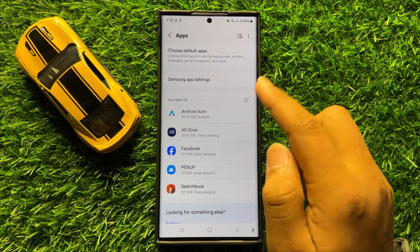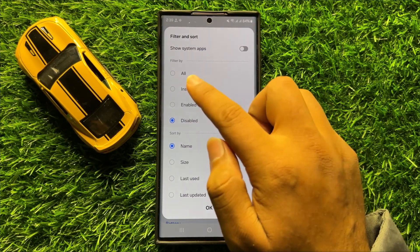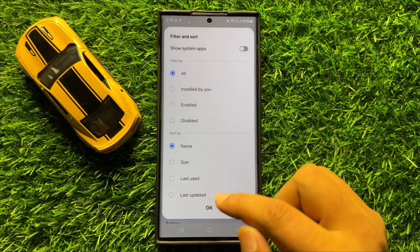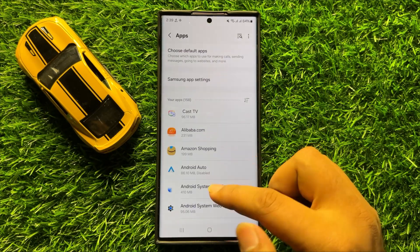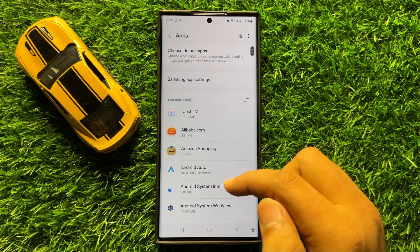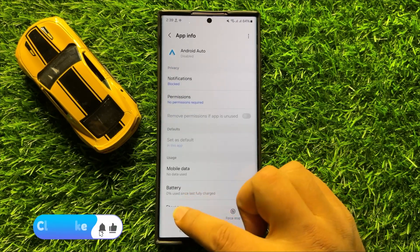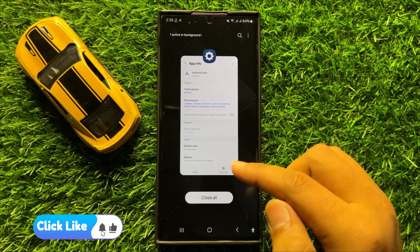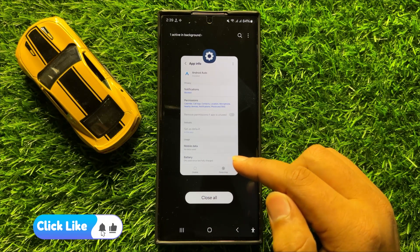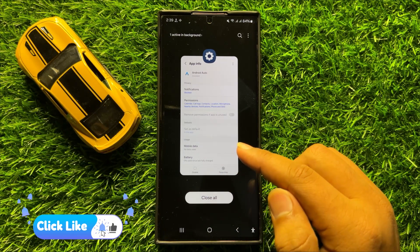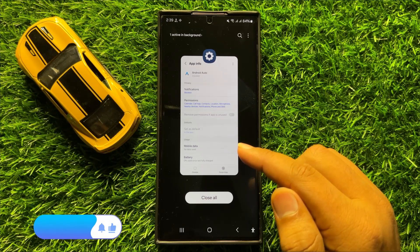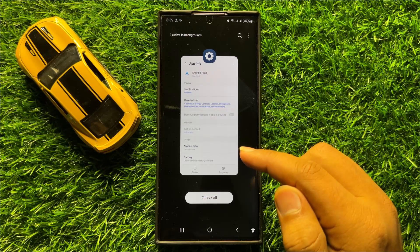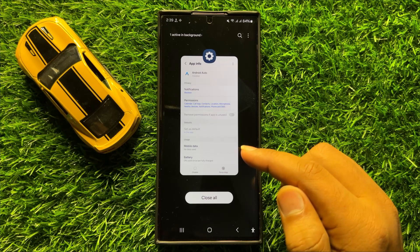If you want to select filter by all, click OK and it will show all the apps. That's how you can filter apps by all, enabled, or disabled in Samsung Galaxy S24 Ultra. I hope you liked the video — thanks for watching.